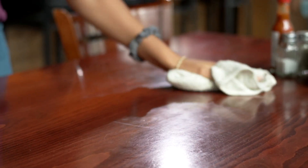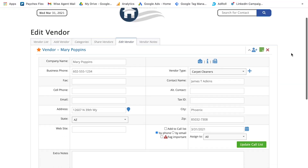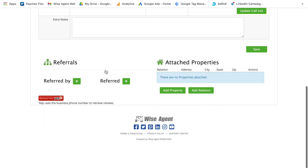WiseAgent's vendor list is a way for you to keep track of services and companies that you recommend in the real estate industry. If you have a cleaning service you recommend, you can store that company in your vendor list to easily access for future clients.